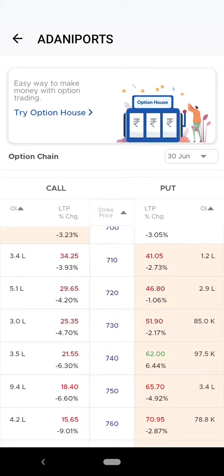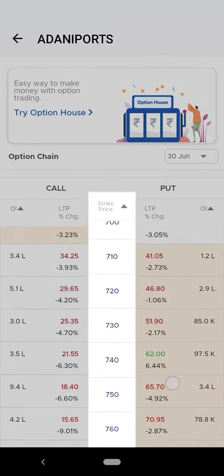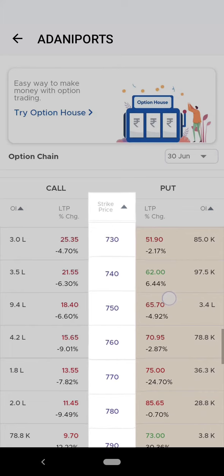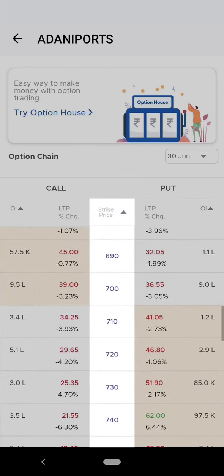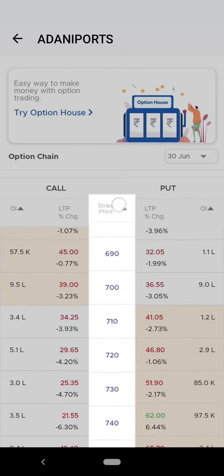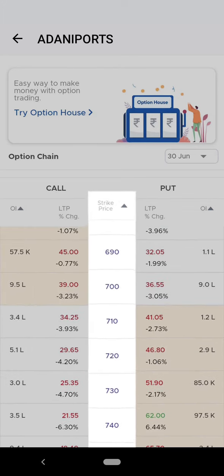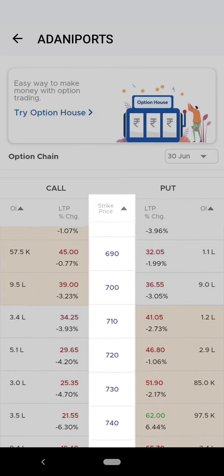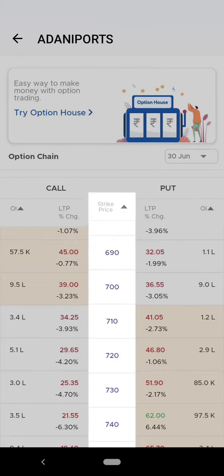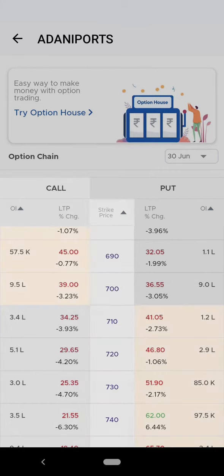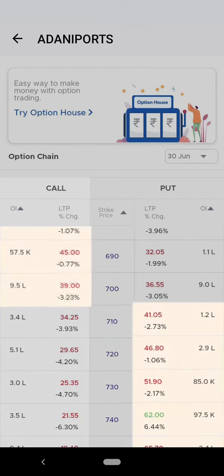Let me tell you how to read an option chain. The middlemost column shows the strike prices. The strike price is the price at which the option contract is to be executed by the buyer and the seller.